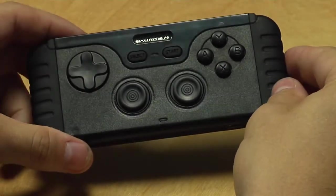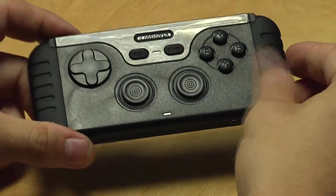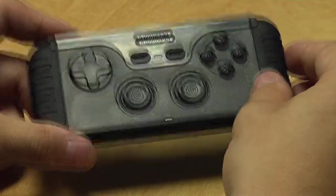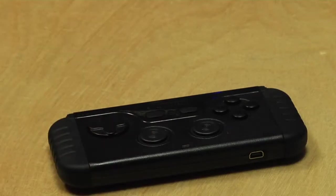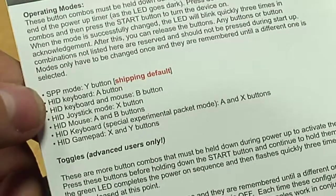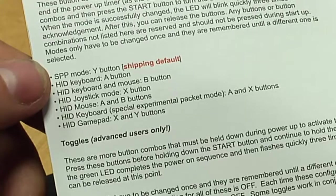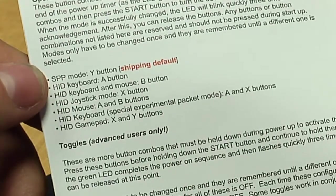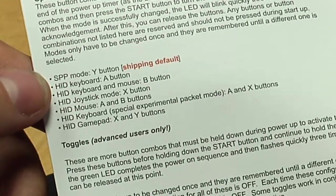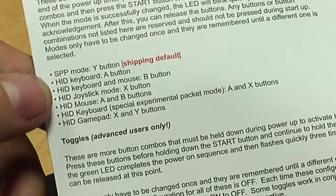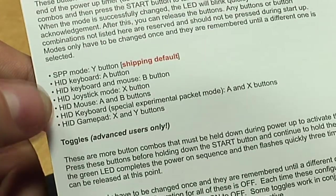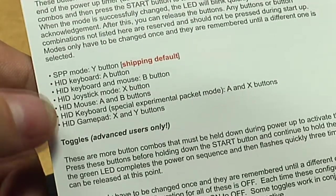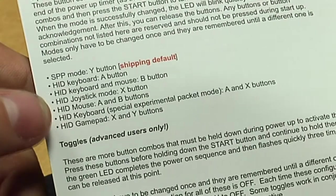We've got various modes available. We can use it as a joypad or a joystick or we can use it as a mouse. You can find the different modes in the instruction manual. The default is the SPP mode. That's if you use it with an iPhone or you can use it as a keyboard, keyboard and mouse, joystick, mouse, and a special package mode and as a gamepad.